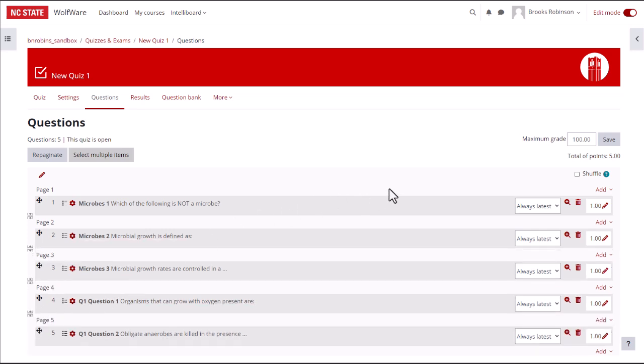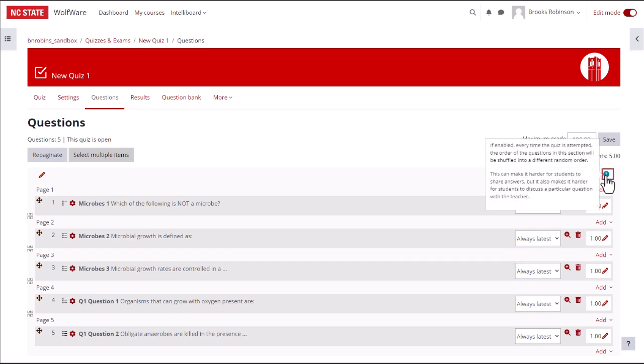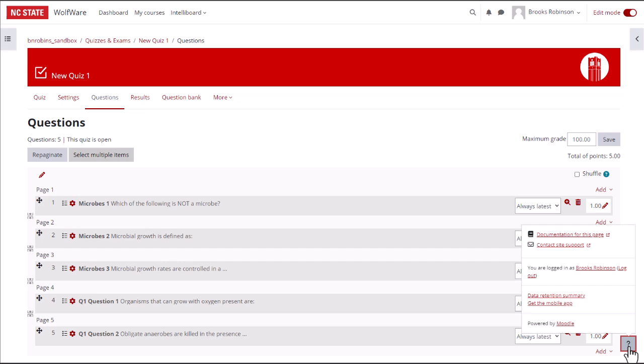Remember, you can click on the blue question marks to find out more about each setting. Additionally, you can click on the Help question mark button at the bottom right of the screen, then select Documentation. This will open a page that shows the official Moodle documentation for the page you are editing and for the correct version of Moodle.